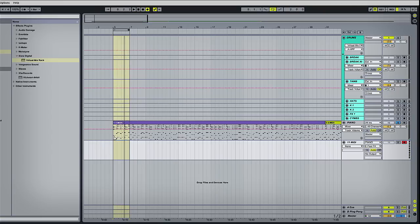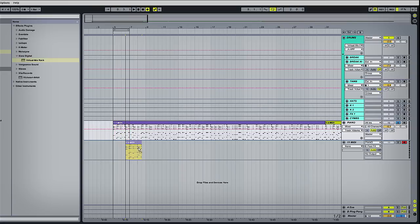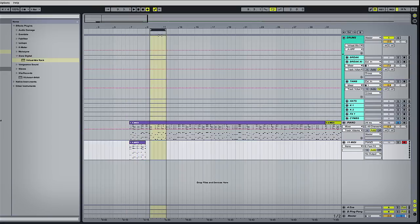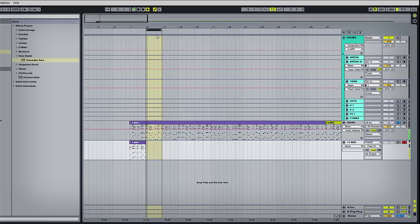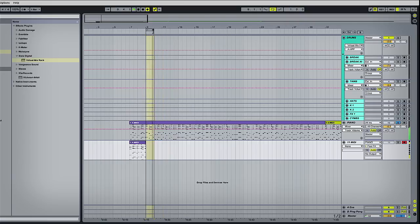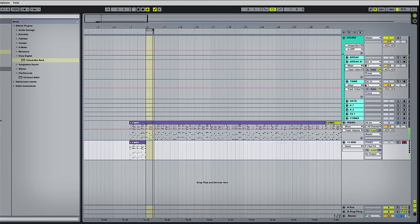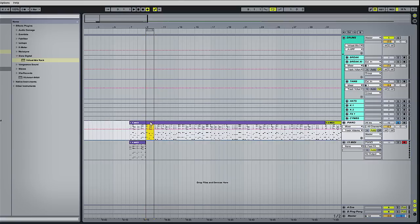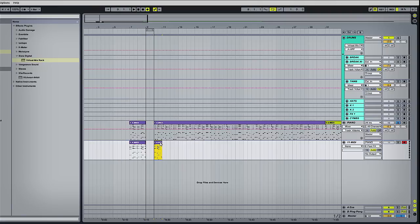So we can select different portions of this data and just bounce it onto a new track. That's quite good, that one. We'll just take that across and double it up.